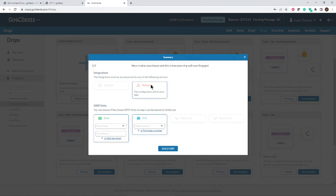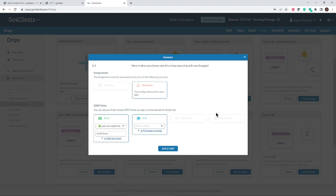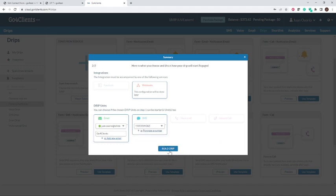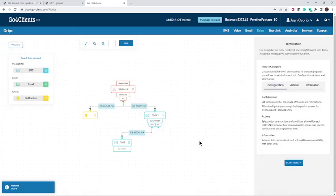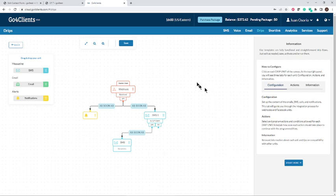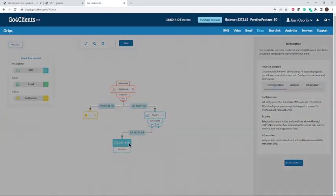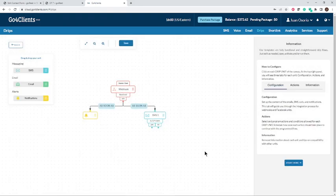We're going to configure it. It starts with a webhook. They want me to choose the sender email — that's the address the emails are coming from. For the SMS, let's choose the number that Go4Clients has provided you for such a purpose. This is the drip that's already built for you — Go4Clients does everything for you. We're just going to configure that webhook and how soon to trigger these notifications. I'm going to remove that extra SMS box since I only need to send one.